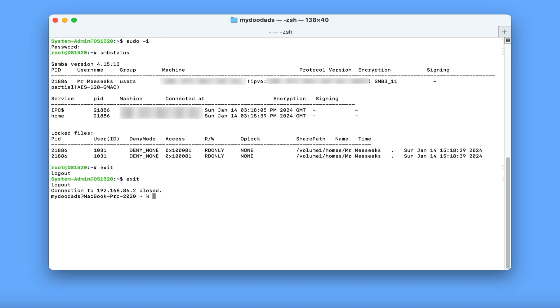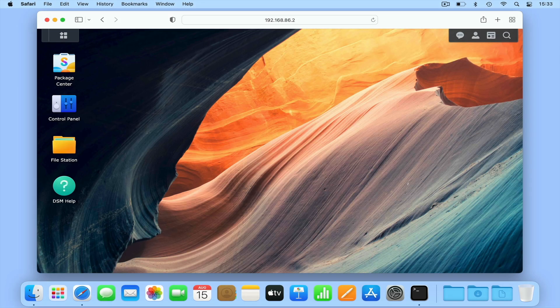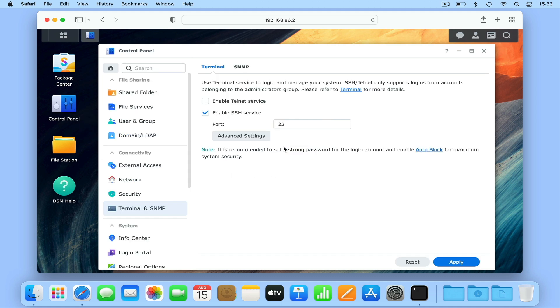While there are many additional SSH commands that we can run on our NAS, hopefully you now have a better understanding of how powerful Secure Shell can be. However, because SSH is so powerful, before we finish up, we need to remind you that if you try any of these commands, you must remember to disable SSH on your NAS when you finish.